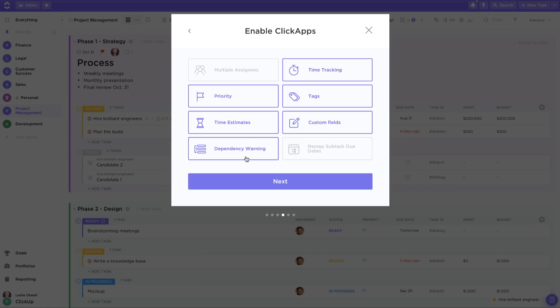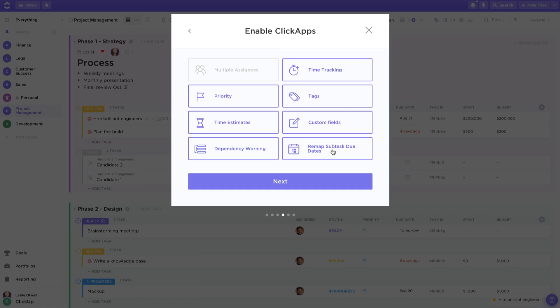With the Dependency Warning ClickApp, ClickUp will give you a little pop-up warning if you try to close a dependent task in the incorrect order. With Remap Subtask Due Dates enabled, when you change a parent task's due date, we'll ask you if you want us to automatically change its subtask due dates by the same amount.